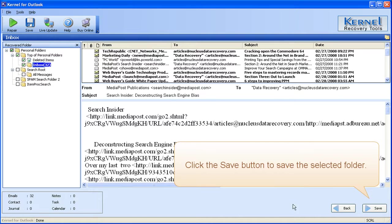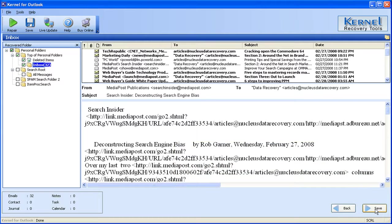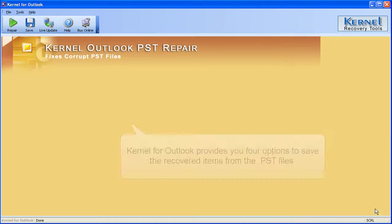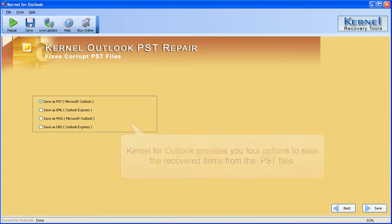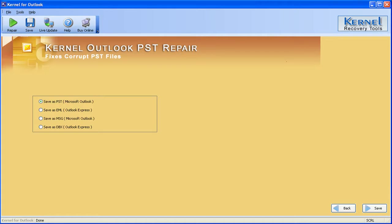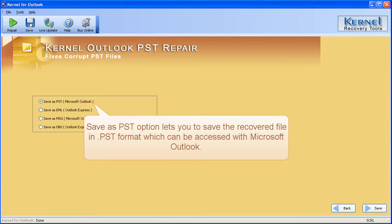Click the save button to save the selected folder. Kernel for Outlook provides you four options to save recovered items from the PST file. Save as PST option lets you to save the recovered file in PST format which can be accessed with Microsoft Outlook.